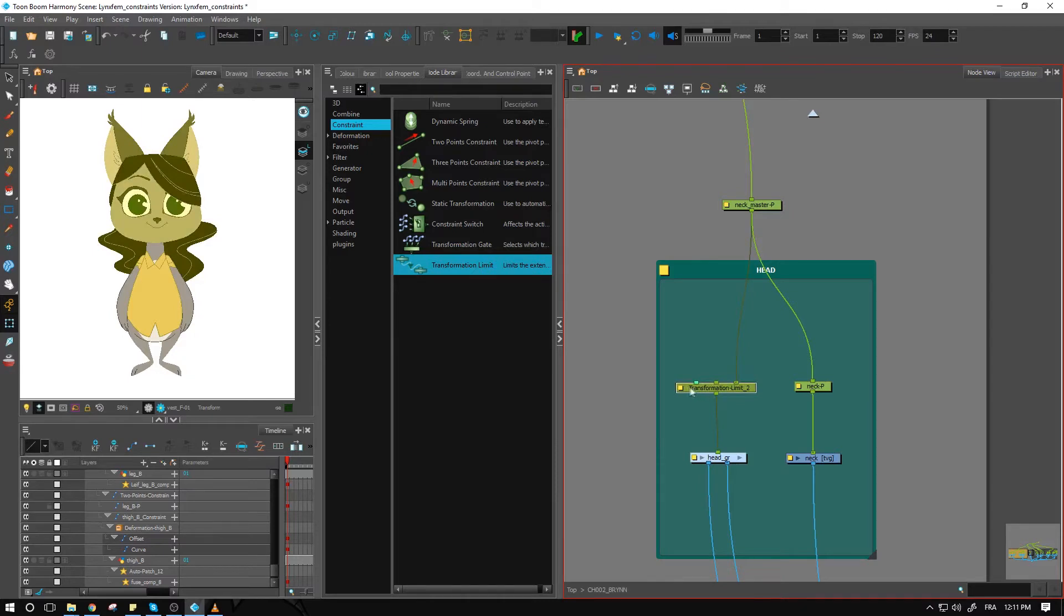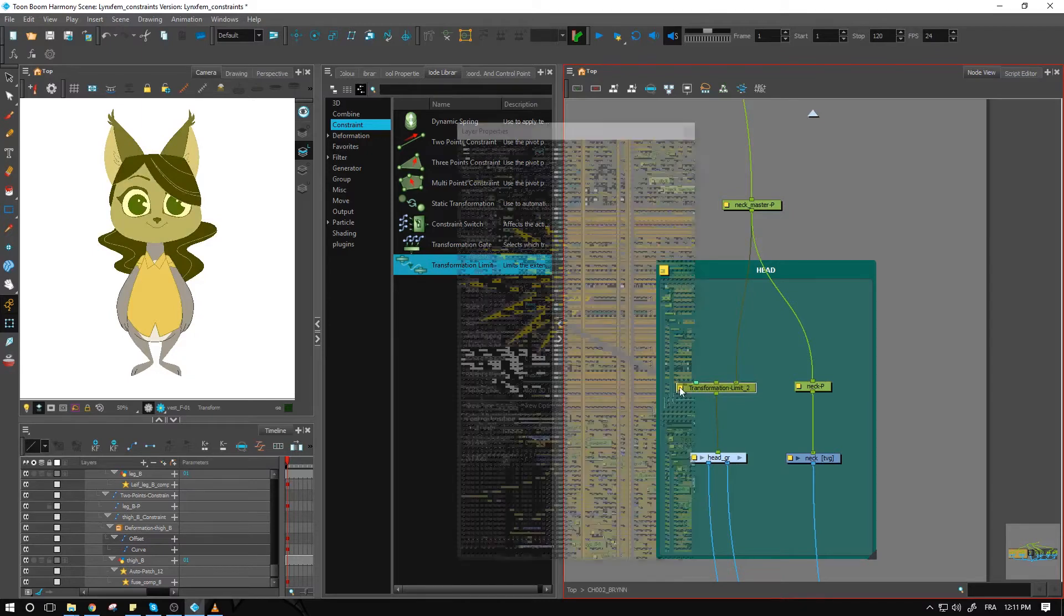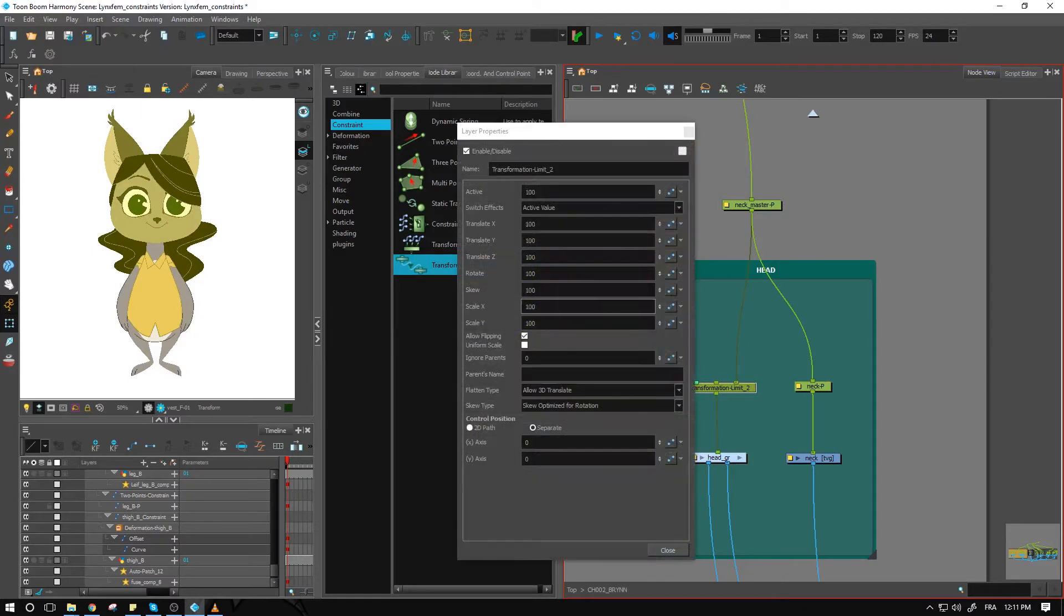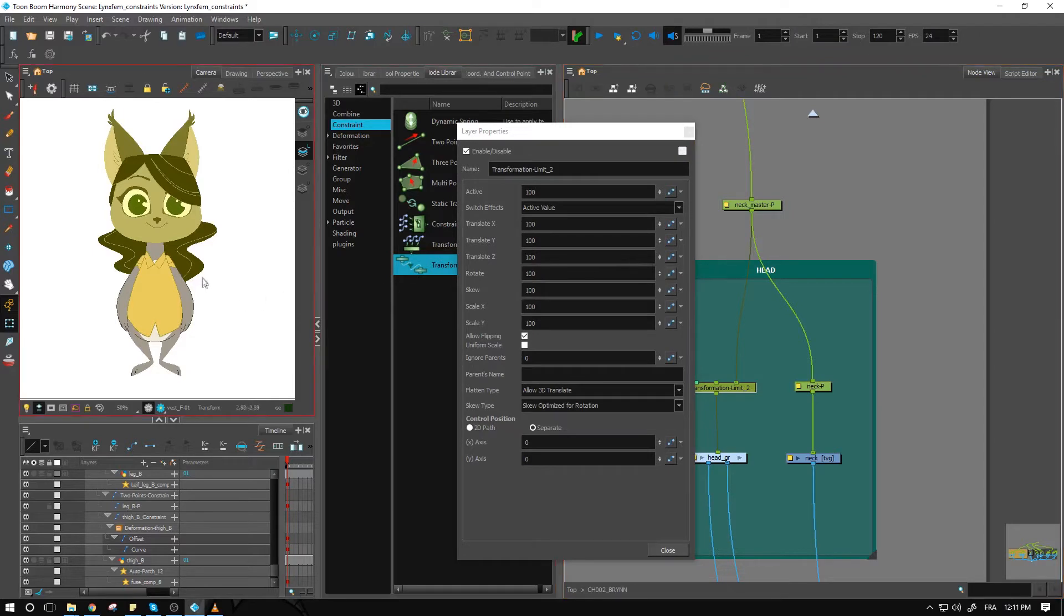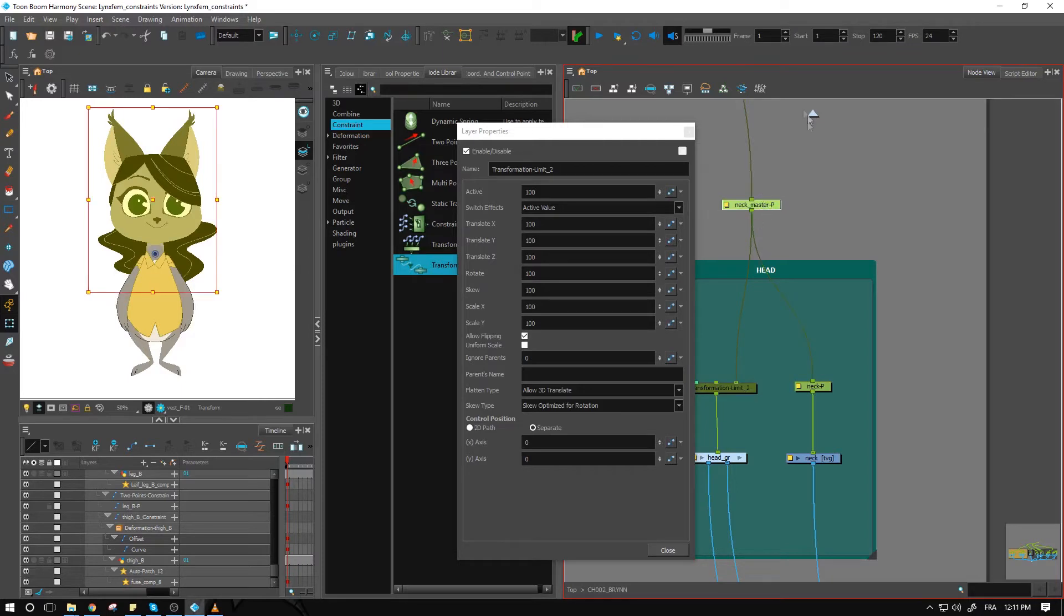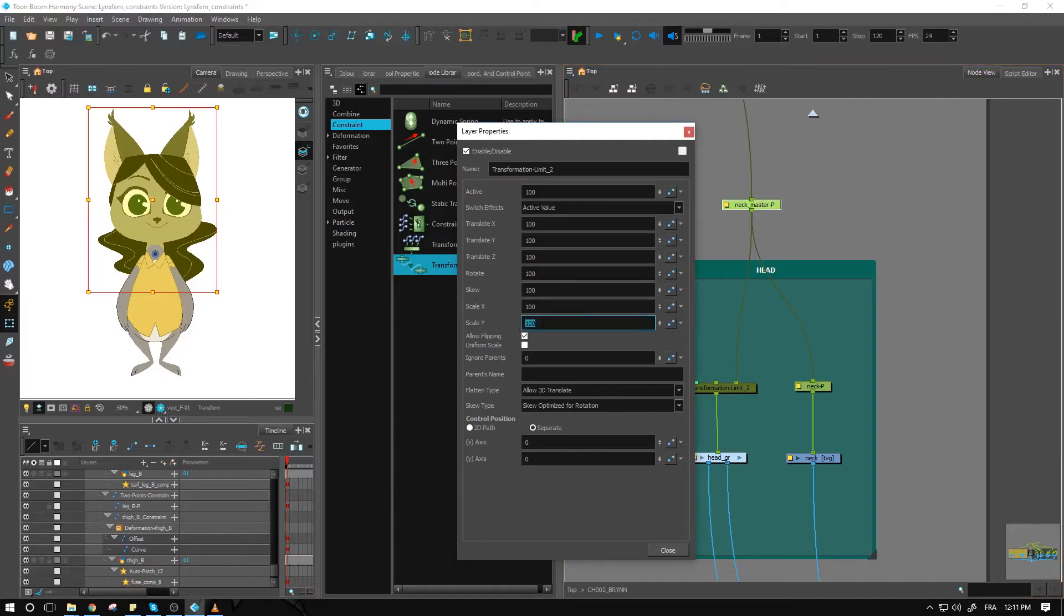I'll go into my transformation limit. Right now what I want to do is make sure that when stuff above—the neck or anything above that—moves or scales, I don't want it to affect the head. I don't want the scale to affect my head and scale it at the same time, so I'll set those to zero.